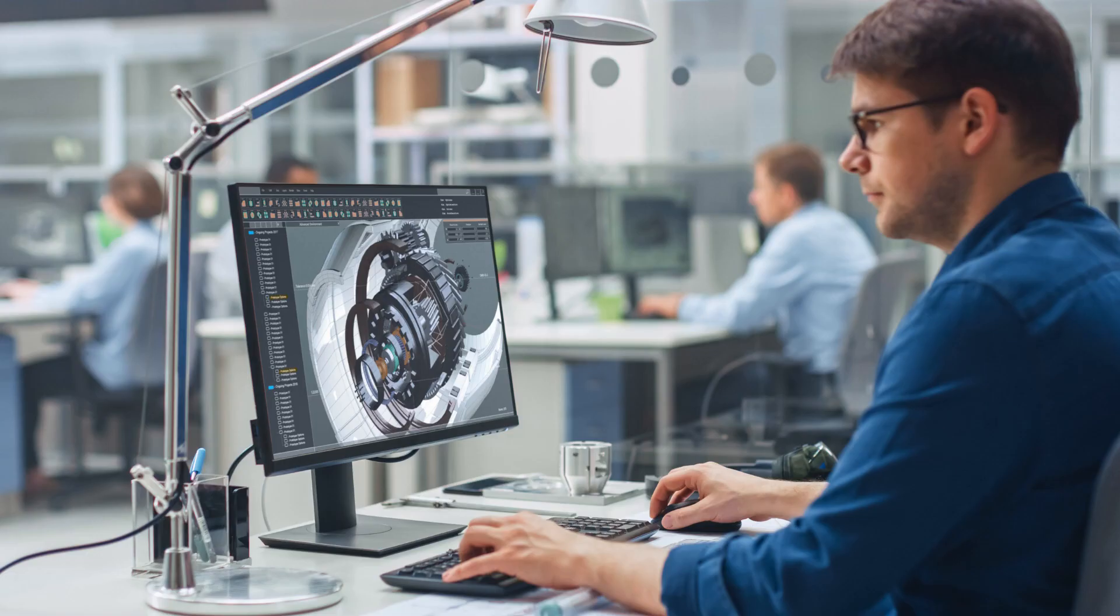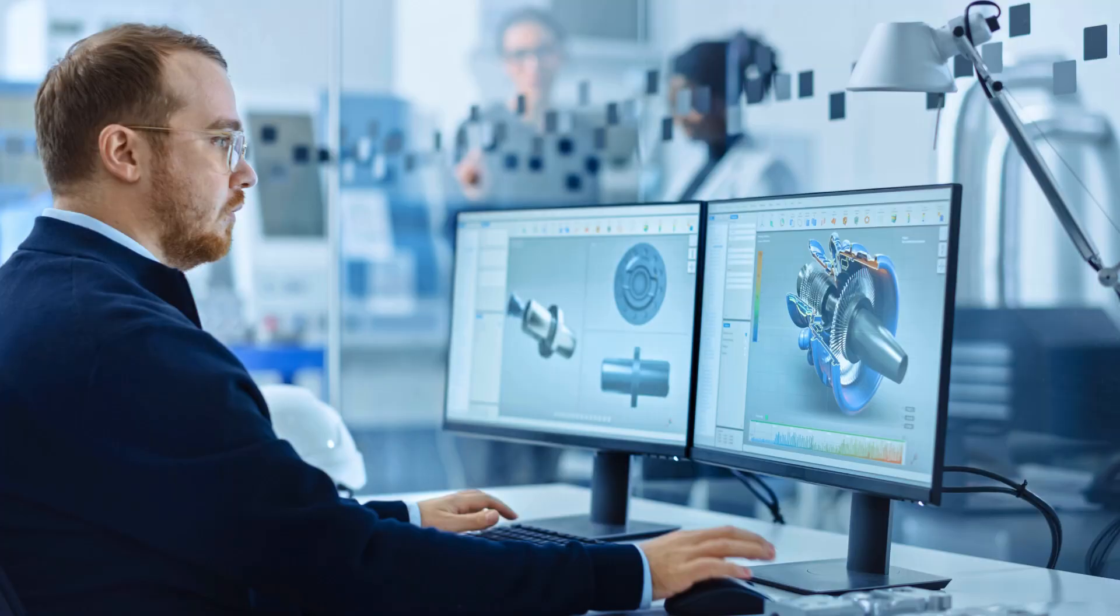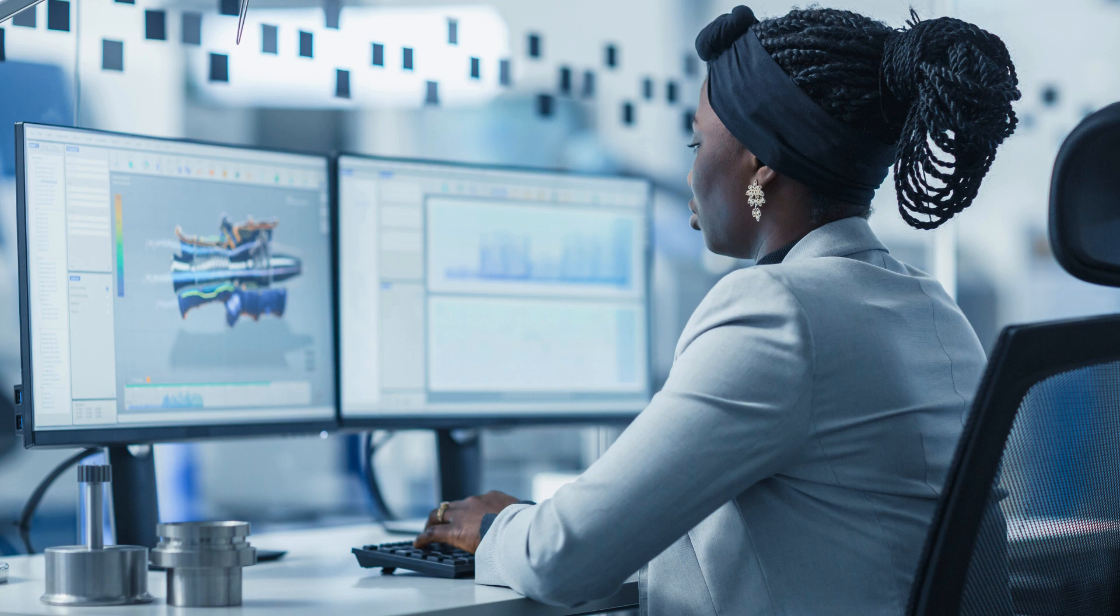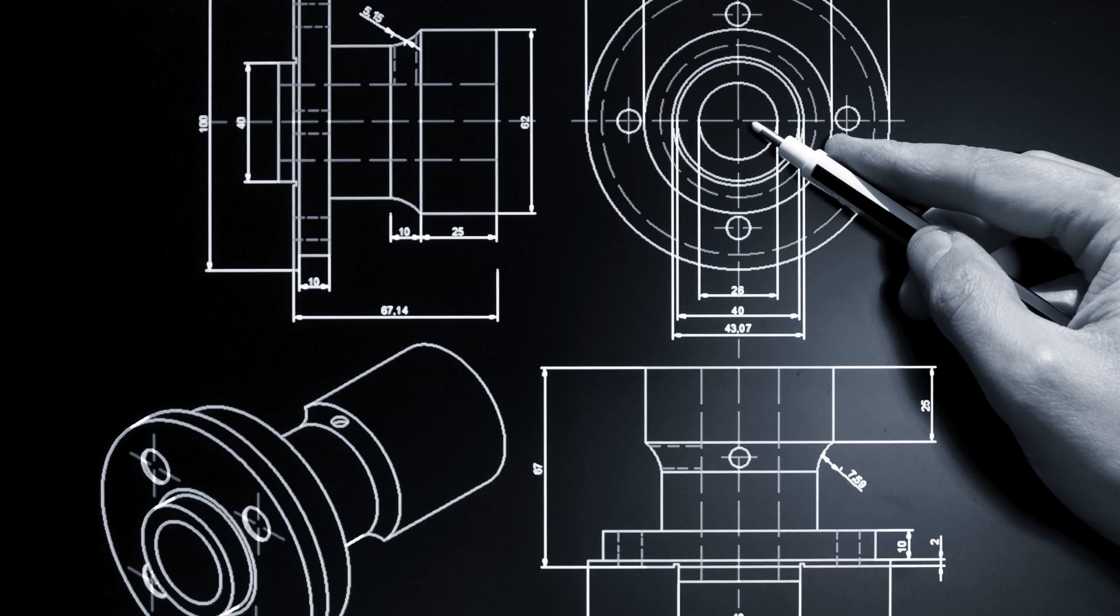Another factor that makes Cherry Institute the top SolidWorks training institute is its faculty. The institute has a team of highly qualified and experienced trainers who are experts in the field of SolidWorks. They bring their industry knowledge and expertise into the classroom, providing students with valuable insights and guidance. The trainers at Cherry Institute are not just instructors, but mentors who are dedicated to helping students achieve their goals and succeed in the industry.